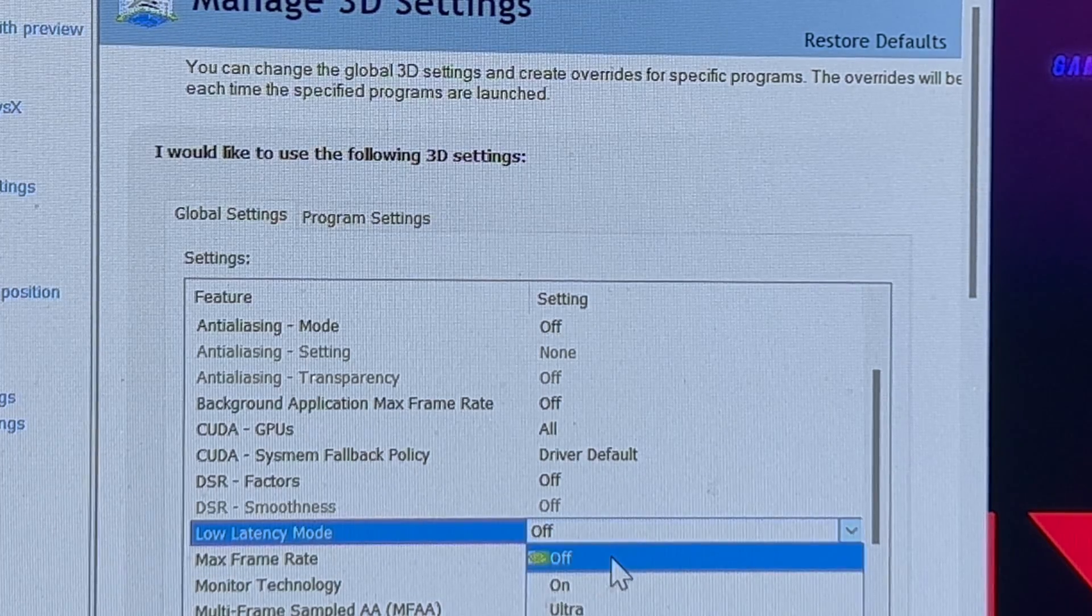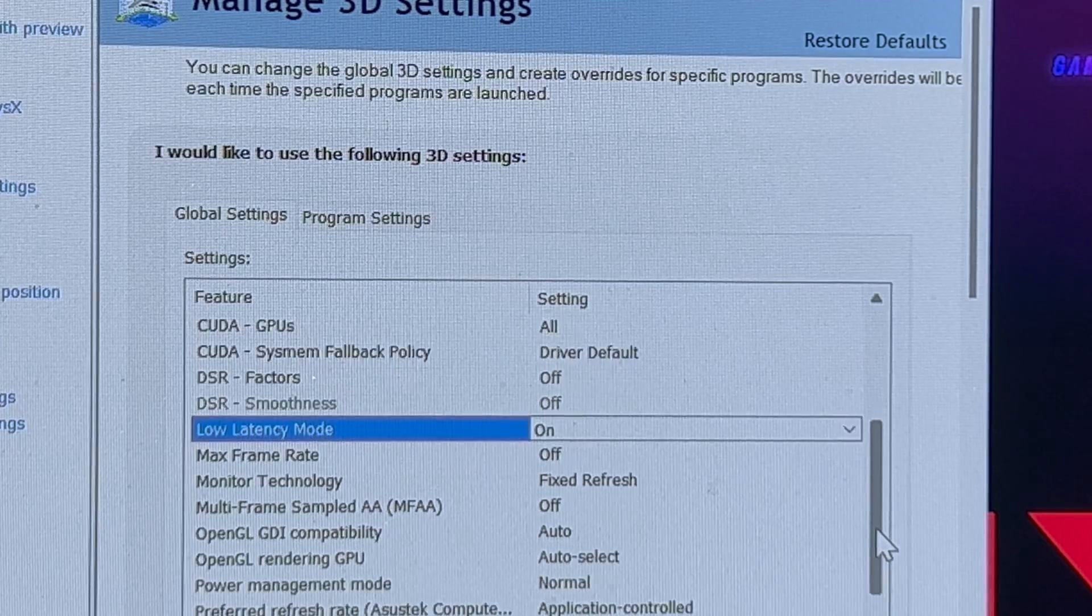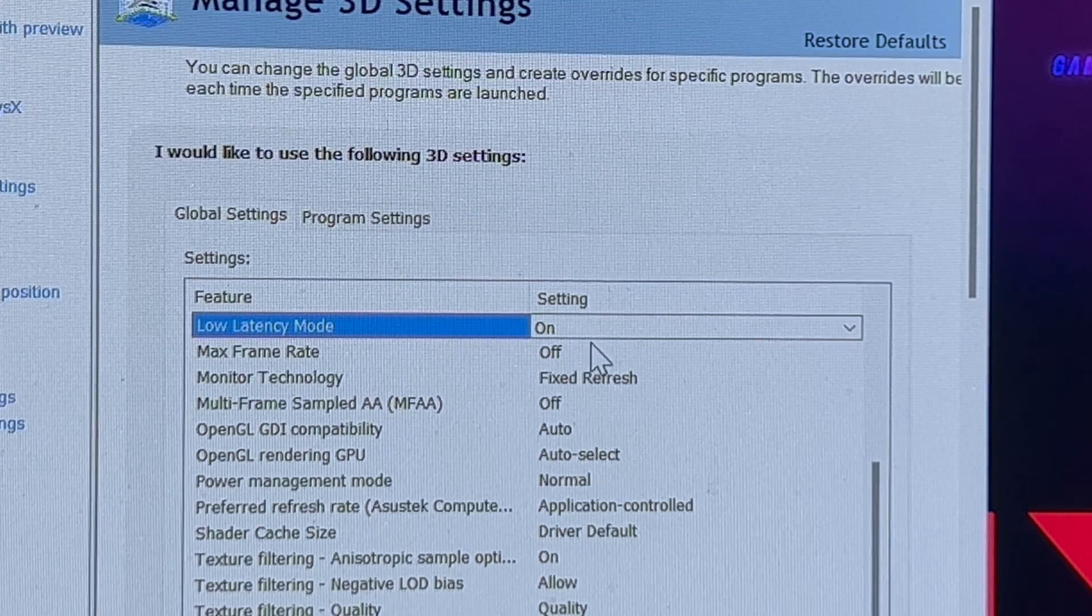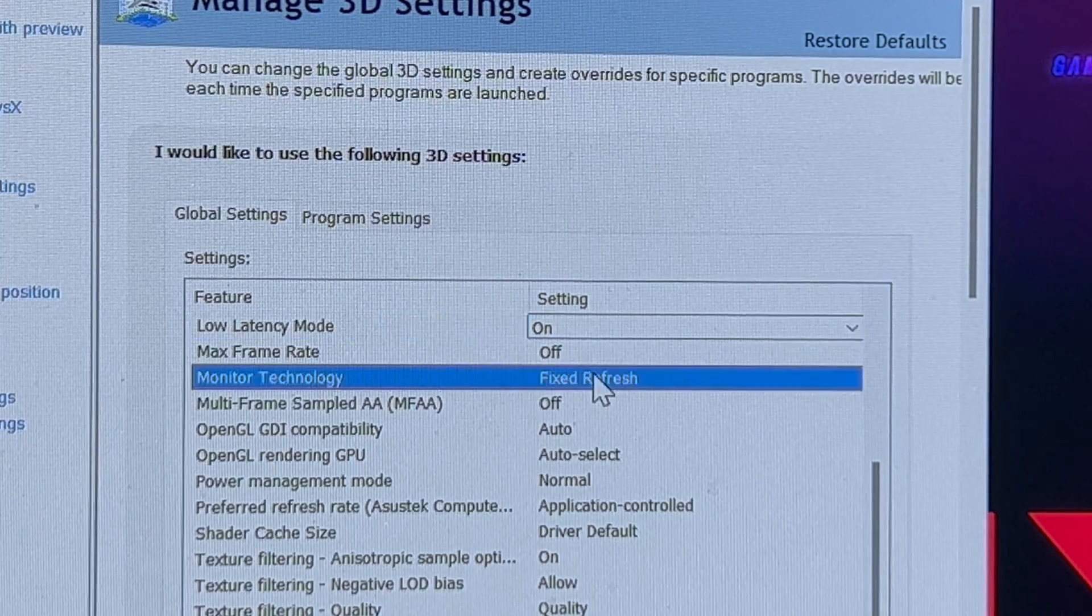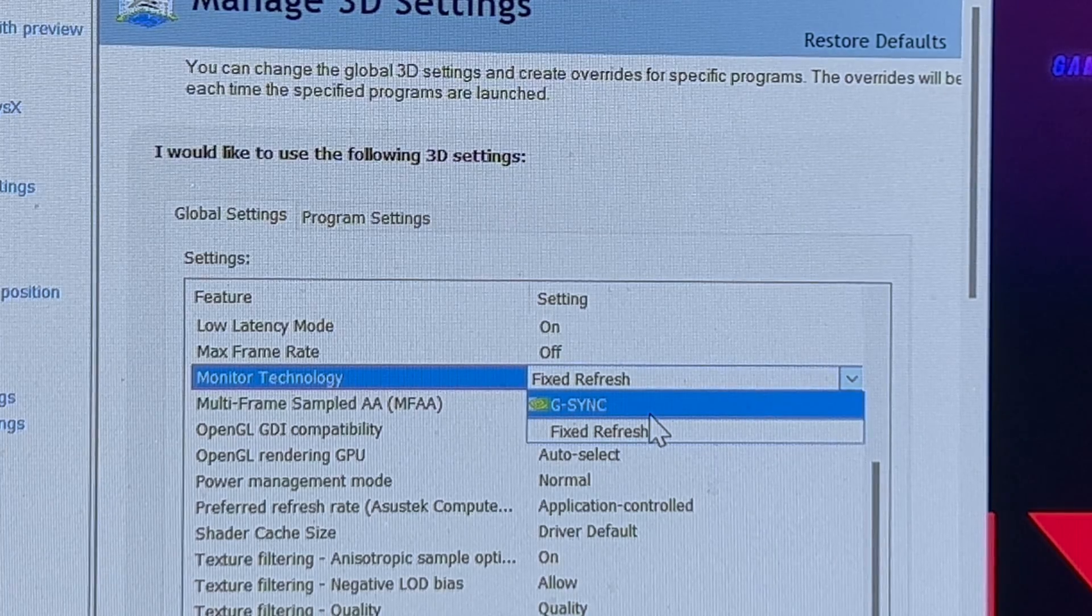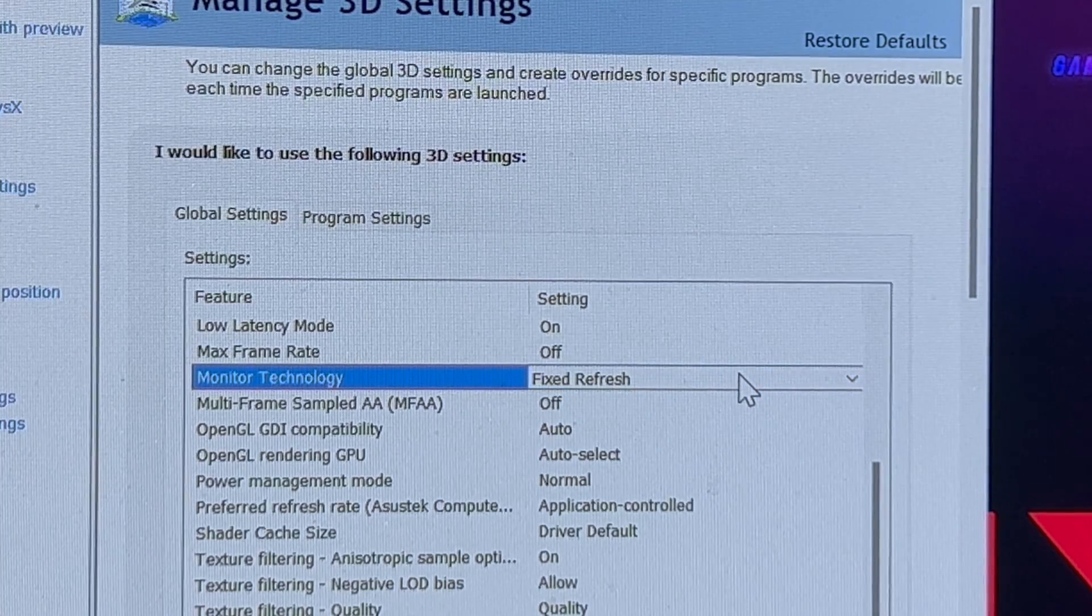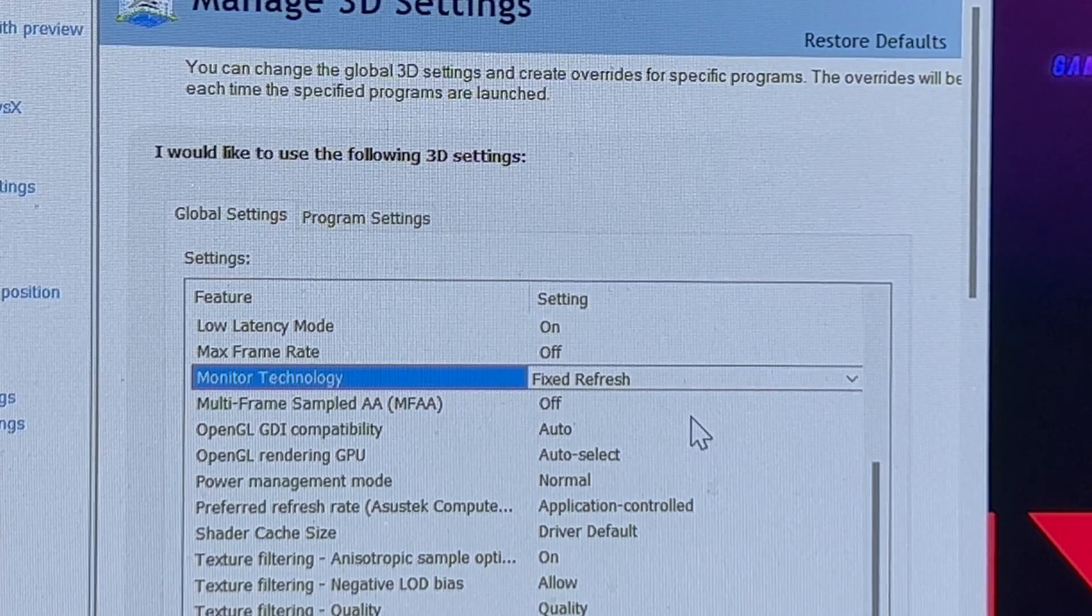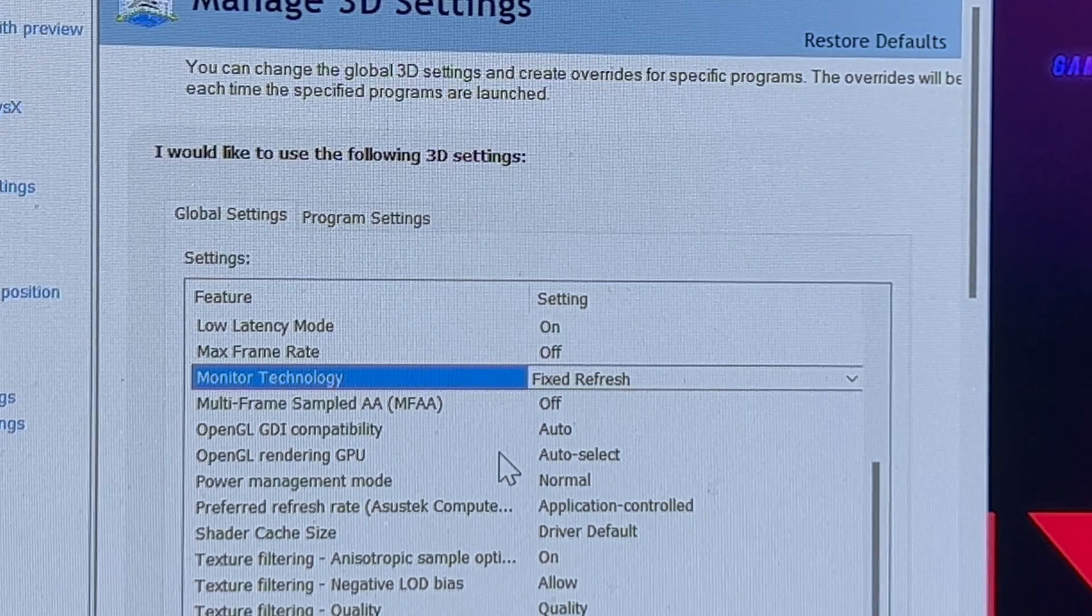Low latency mode, you're going to want to put on. Some people like to use ultra. A lot of people say ultra does more harm than good. You want to experiment with both settings, I recommend on. Some recommend ultra plus boost. Monitor refresh rate, I use fixed refresh rate versus G-Sync. I think G-Sync does more harm for competitive FPS games versus immersive story games. I don't need G-Sync because I have a 240 hertz monitor and most of the times with a 4090, I can get close to that number or push 240.